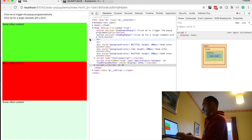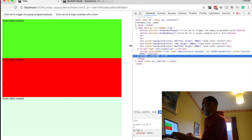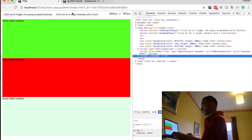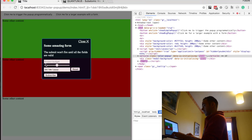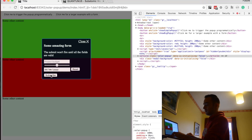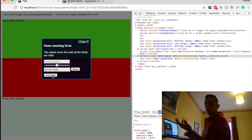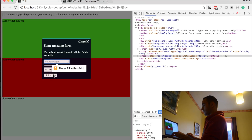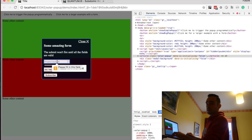Let me show you a more complicated example. We have one with a larger form, and we have some fields here that are compulsory. So if you try to click subscribe or submit, you can see that HTML5 validation of forms shows.